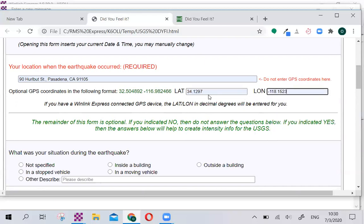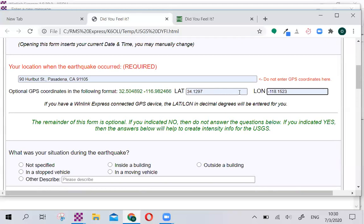You can find that information, by the way, on your smartphone using Google Maps or Apple Maps. You just long press on your location, and then swipe up, and that will give you your coordinates up to four decimals. It's very handy. I will also show you later on how this field can be pre-populated using the GPS function in Winlink Express.